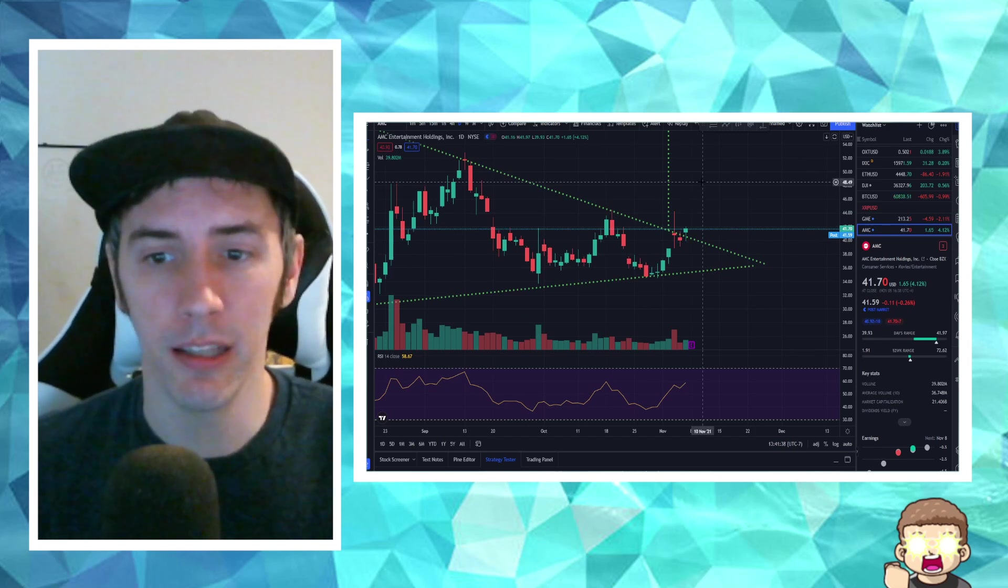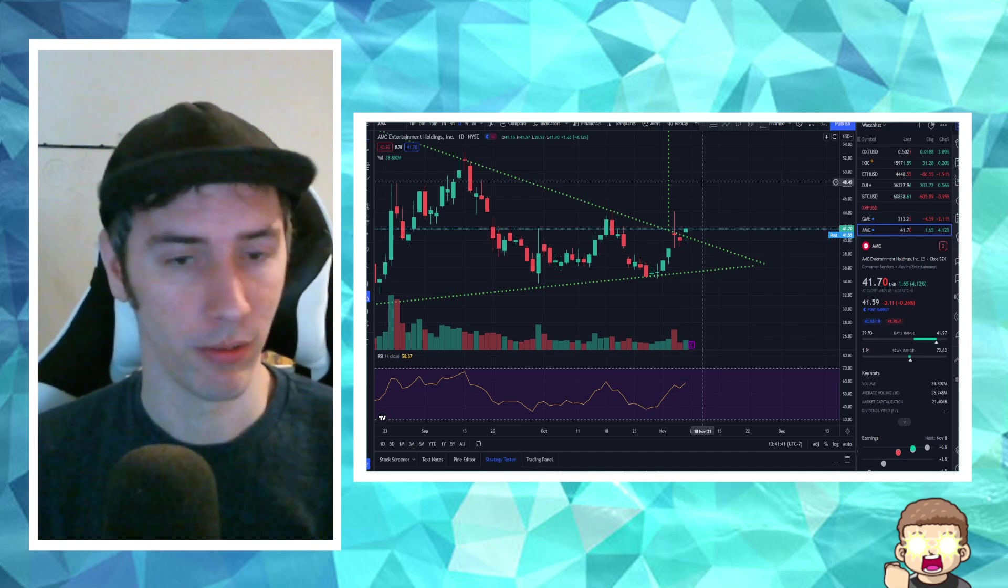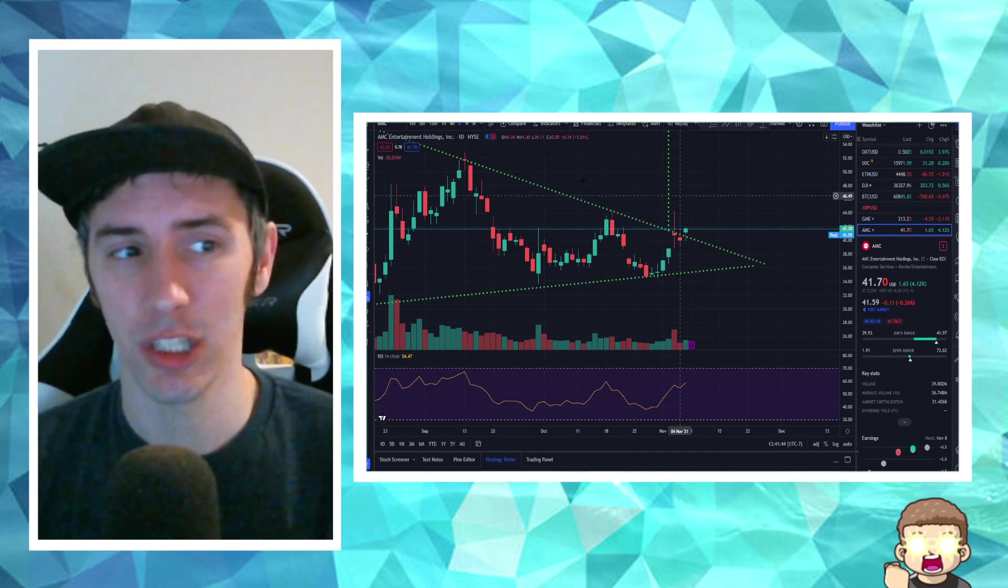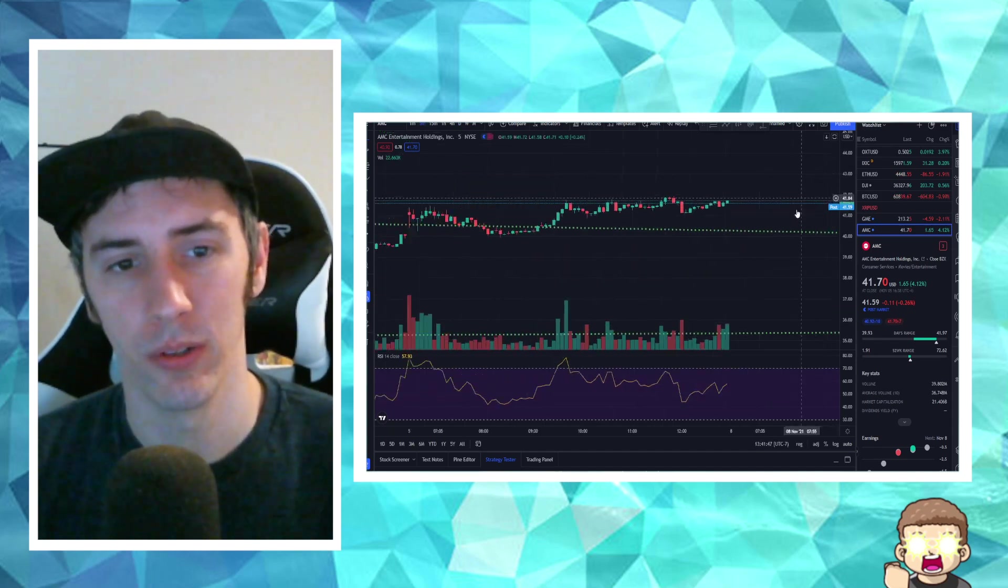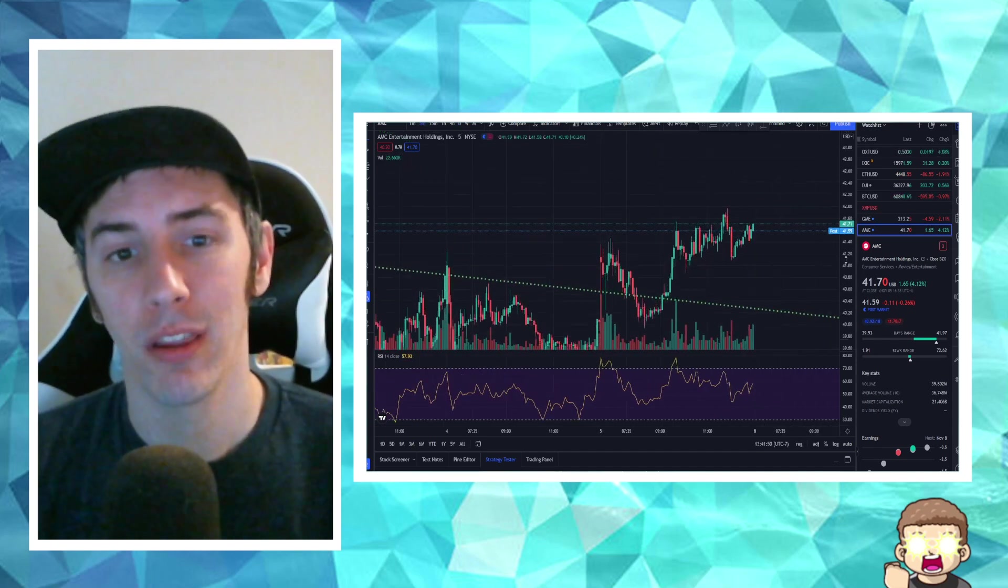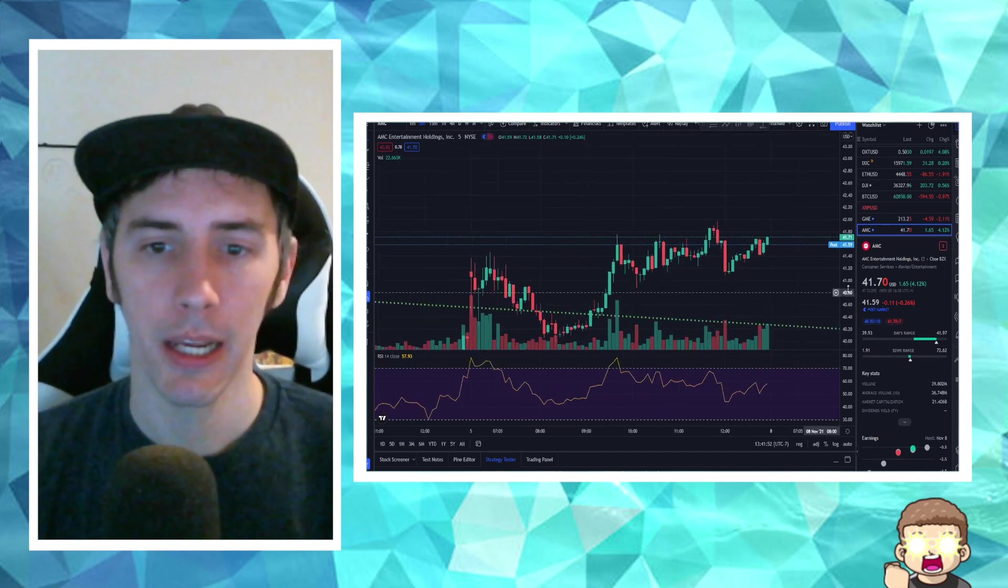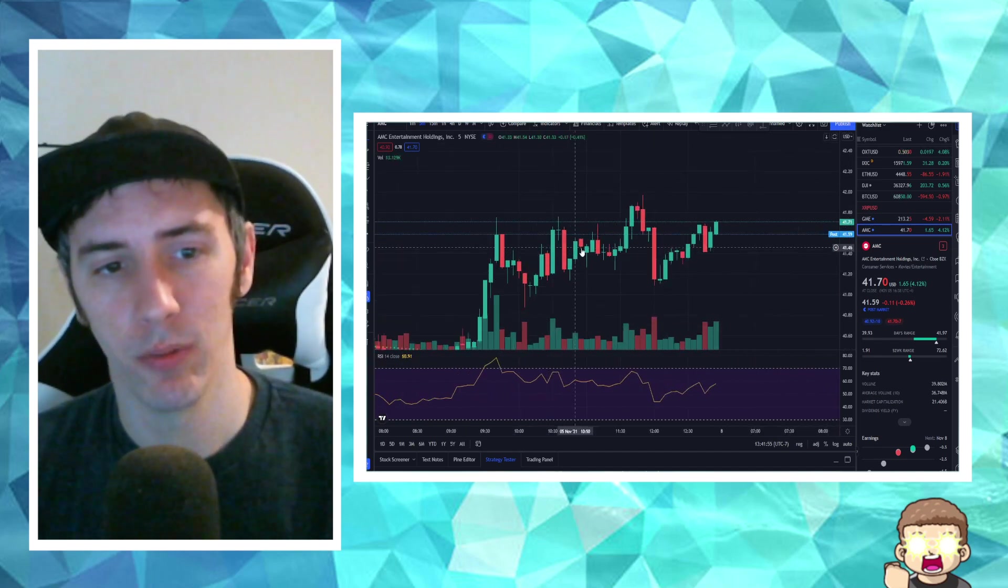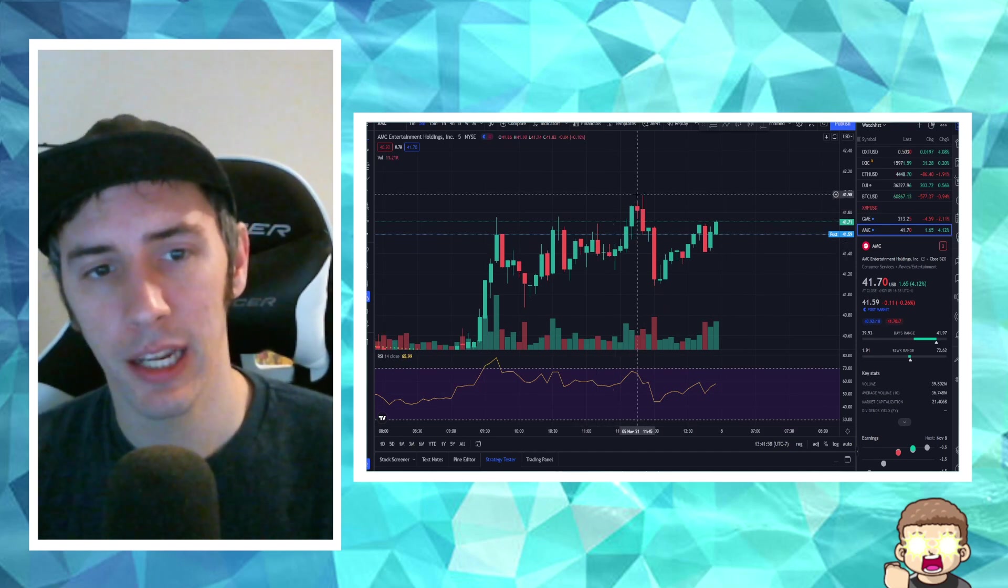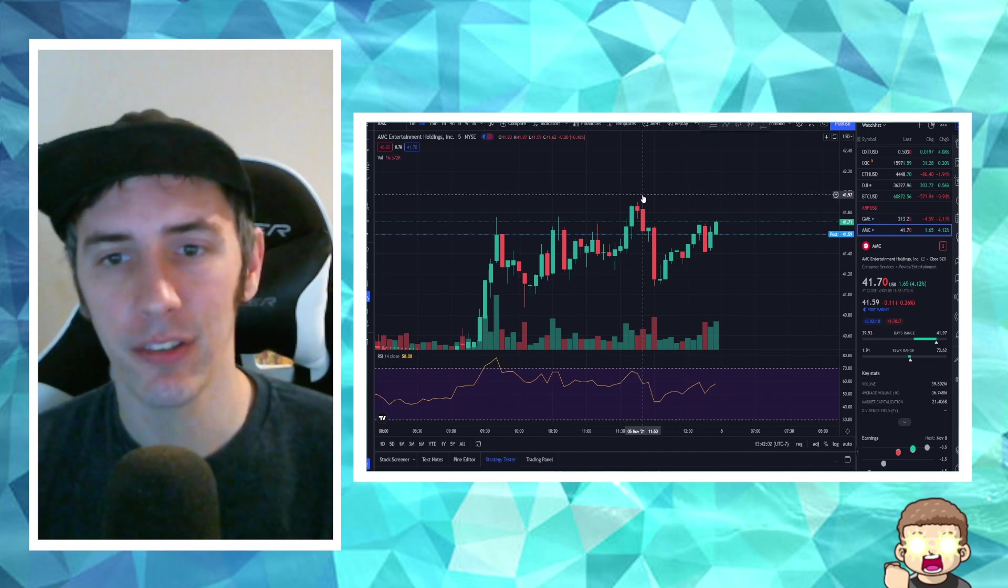Now, in the aftermarket, it is down just slightly, only down 0.26%. But there was a little bit of some shenanigans that happened right before the actual close. Let's go ahead and show you guys here. We're swapping over to the five-minute chart. And as I zoom in here, you're going to notice something.